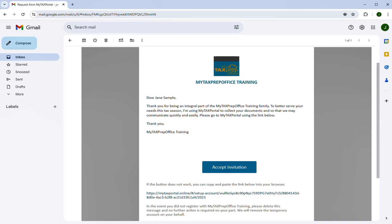Hello! Welcome to MyTaxPortal. MyTaxPortal makes two-way communication between tax professionals and taxpayers quick and easy.